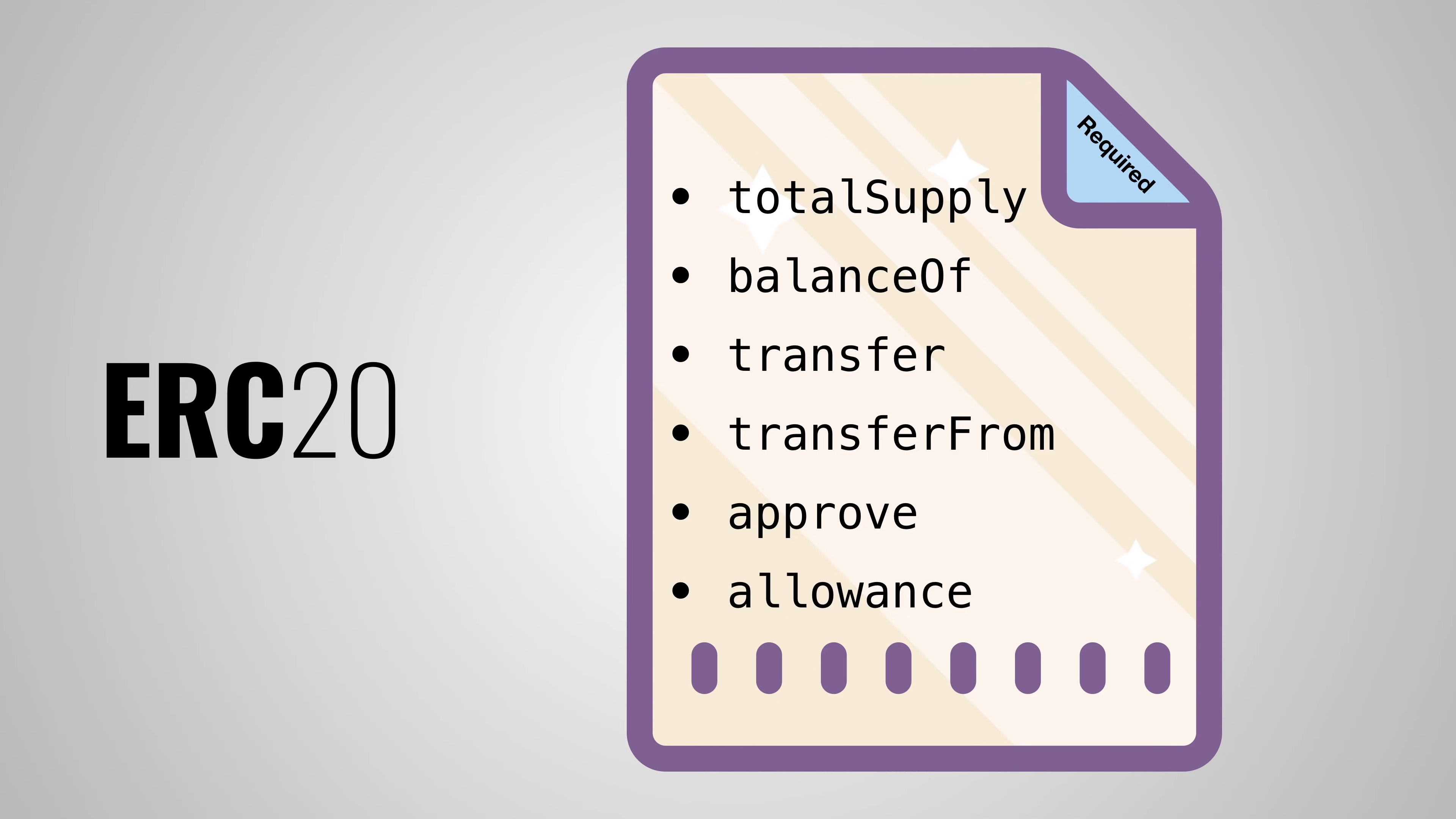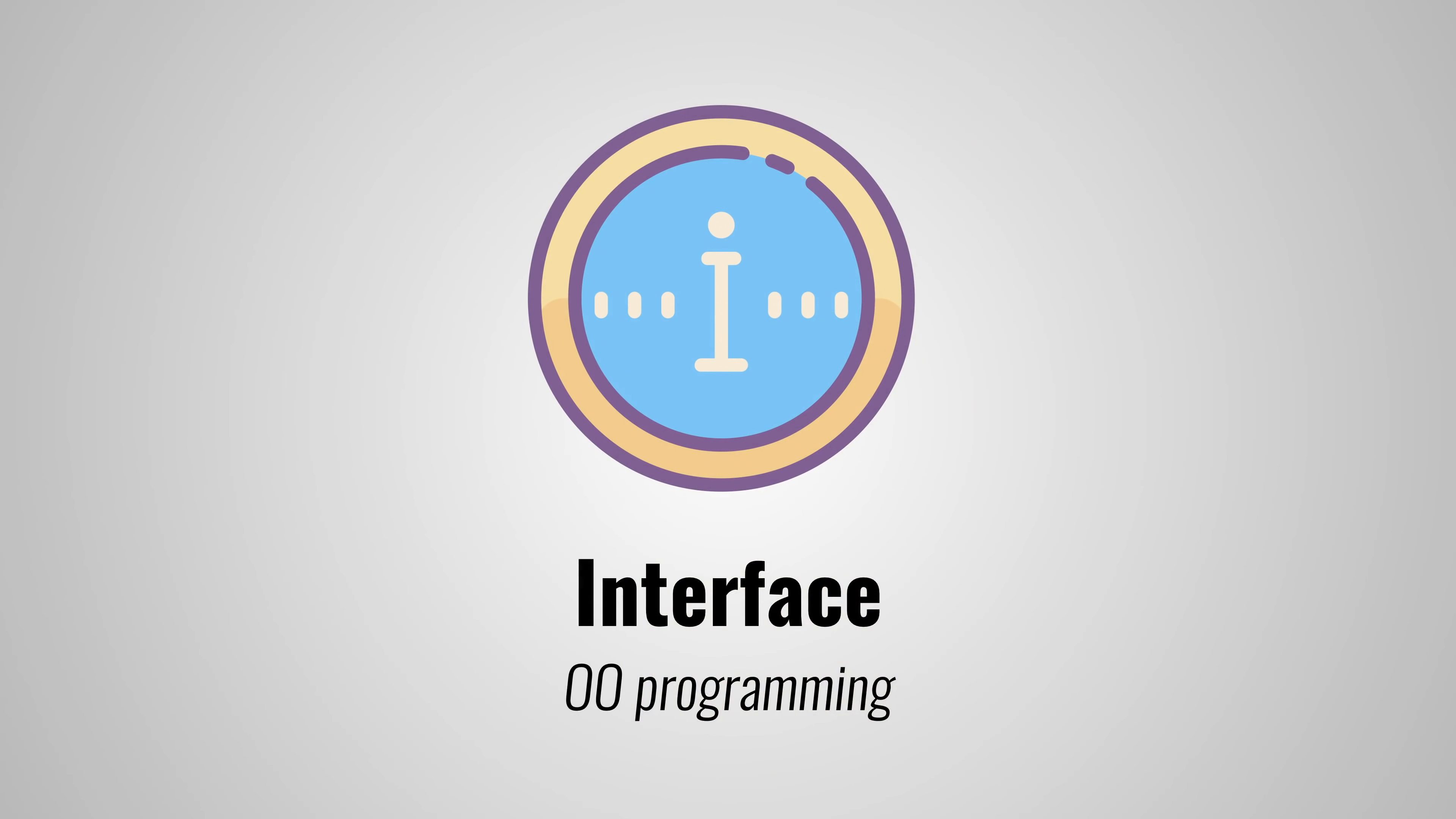If you know something about object-oriented programming, you can compare ERC-20 to an interface. If you want your token to be an ERC-20 token, you have to implement the ERC-20 interface, and that forces you to implement the six methods.